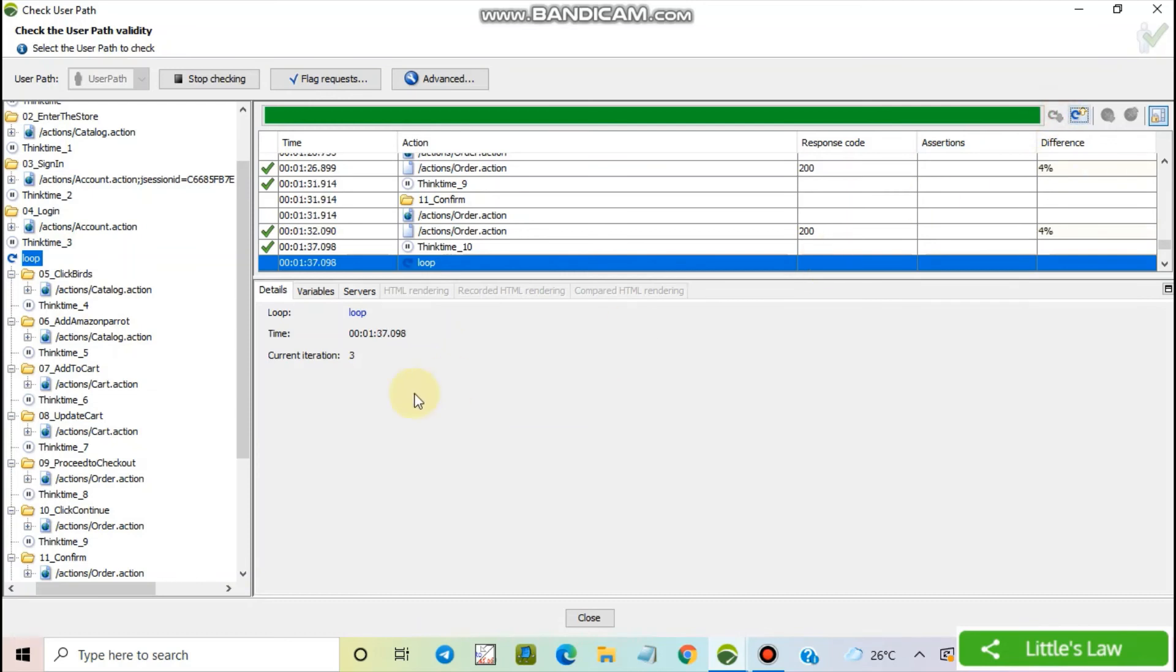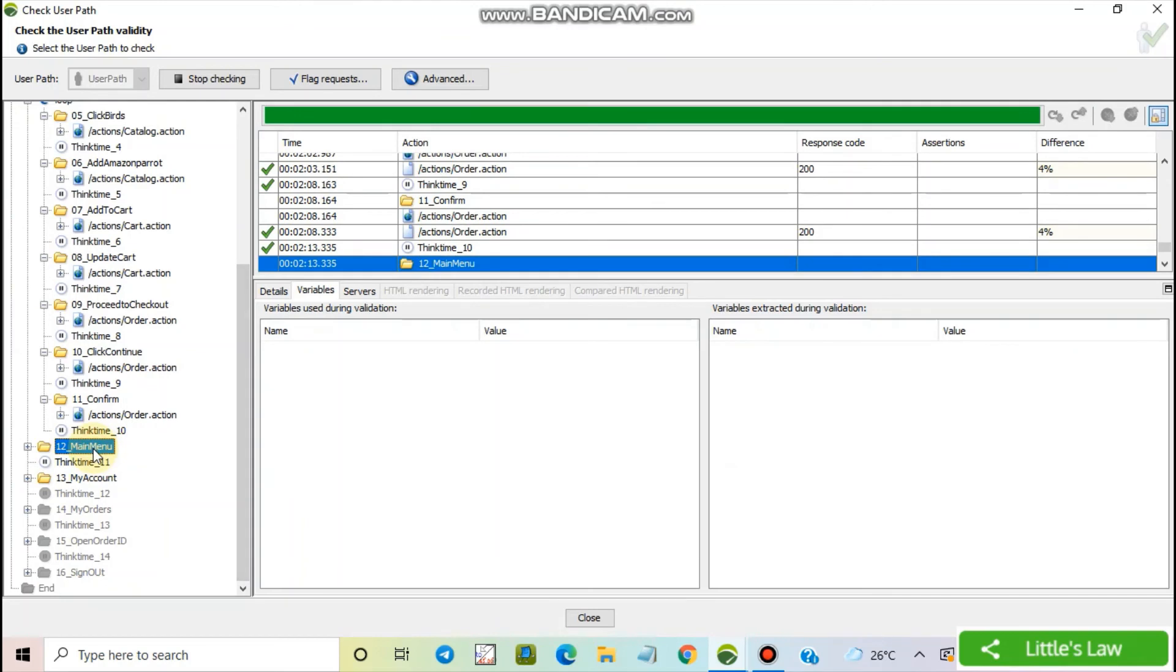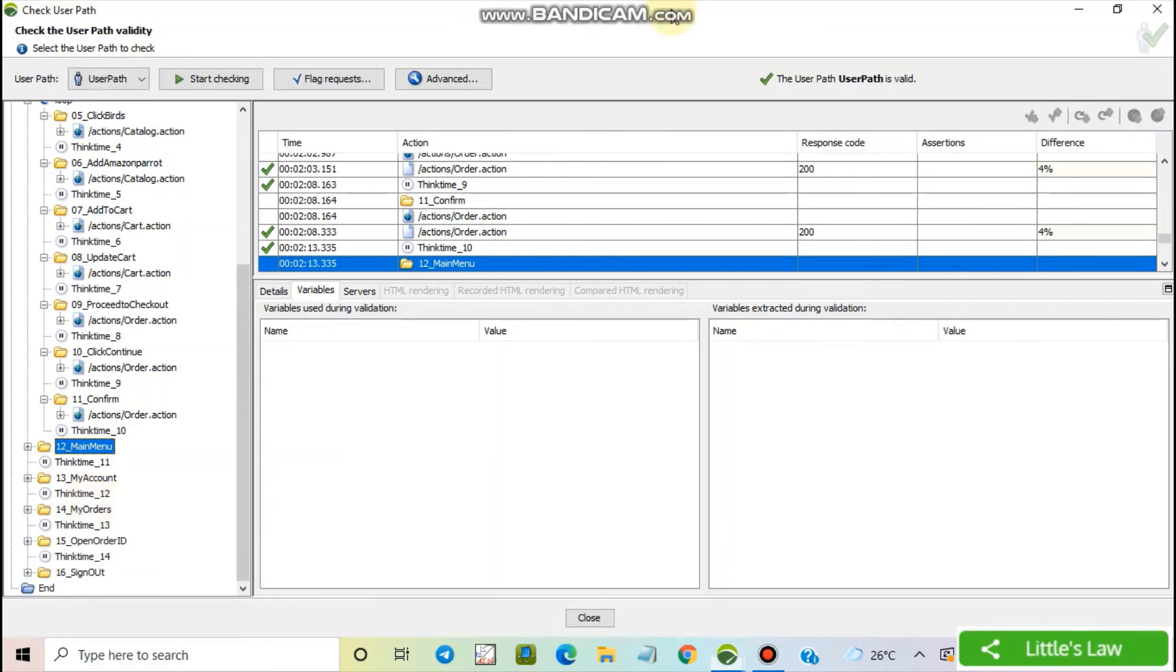And here we are entering the third iteration. And now we are proceeding towards the end. And now we are signing off. And now the script has been successfully completed.